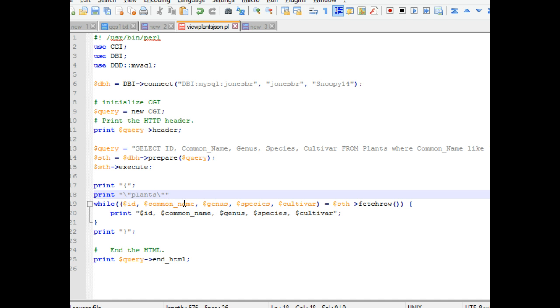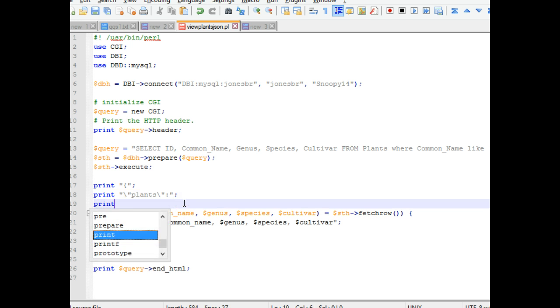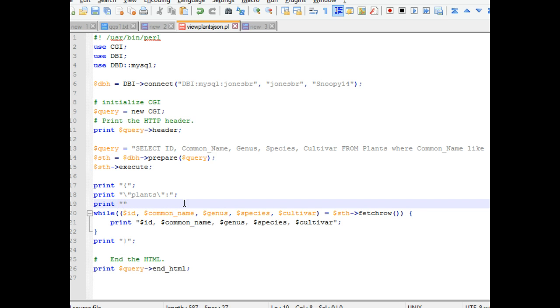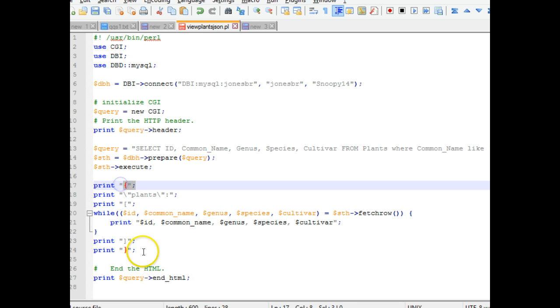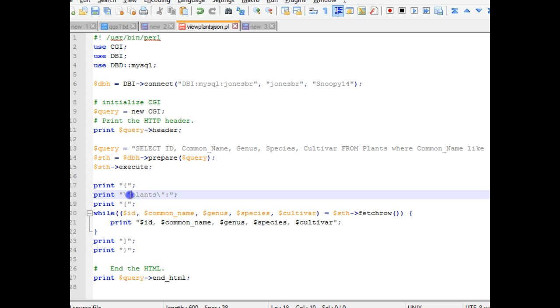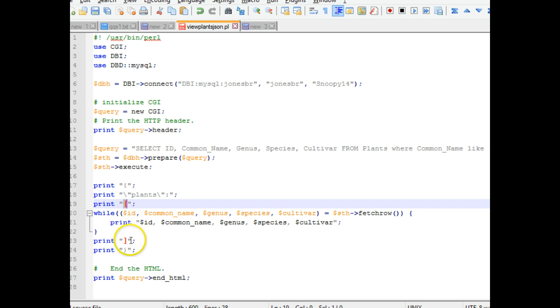So if we actually want to print quotes, we have to use that slash, the slash above the enter key, to escape it out. So we're going to say plants, and then we're going to say colon, and terminate that with a semicolon. Now I'm going to say print, double quote, open square bracket, and terminate with a semicolon. We need to close off that square bracket, so after the while loop, print, double quote, close square bracket, close double quote, semicolon. Now, I could combine these print statements into one line. I'm putting them on separate lines so we can clearly see what's happening.